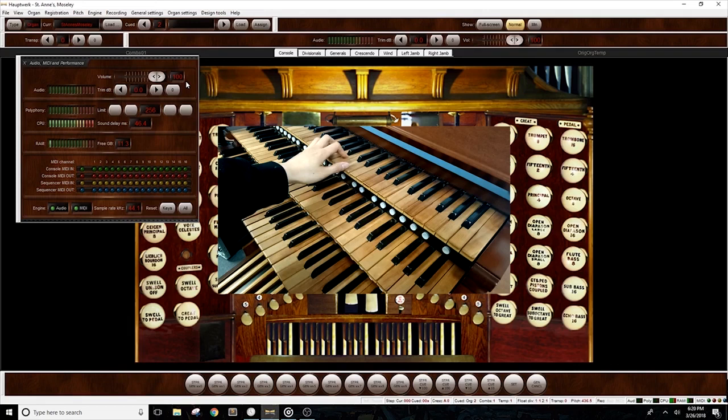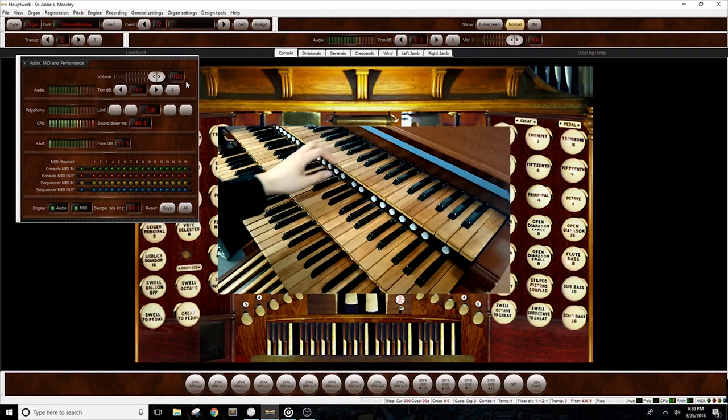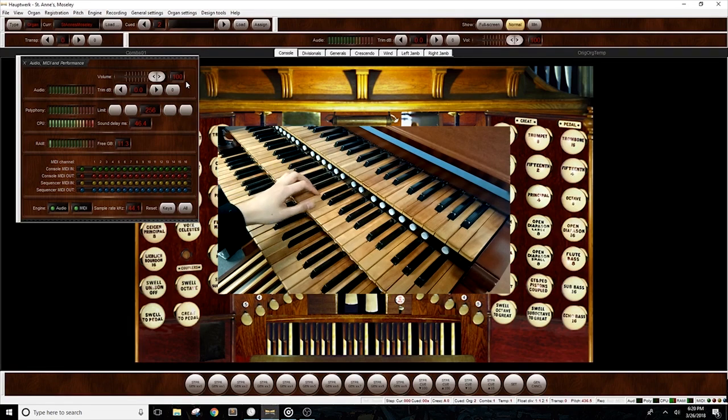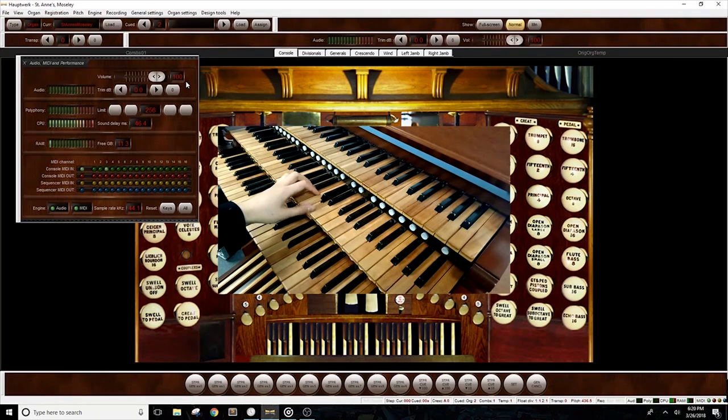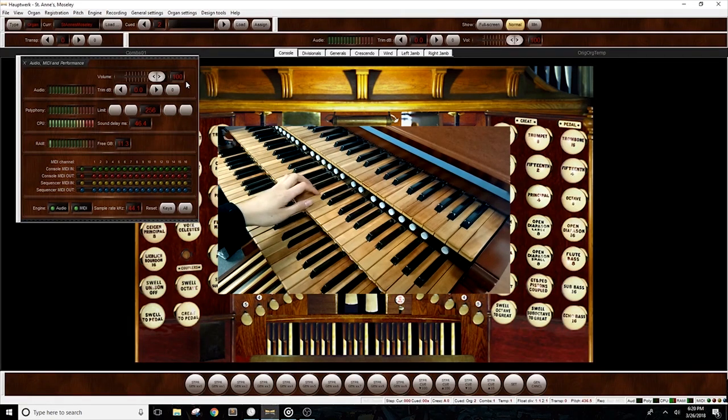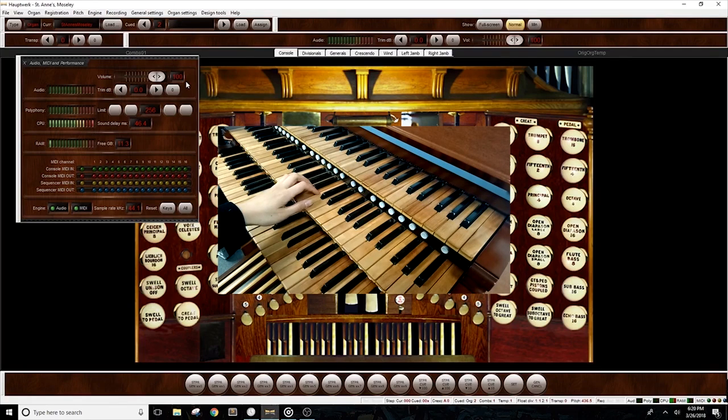Let's move on to the middle keyboard. Again, Hauptwerk is reading the messages, but instead, show that it is coming from channel 3.